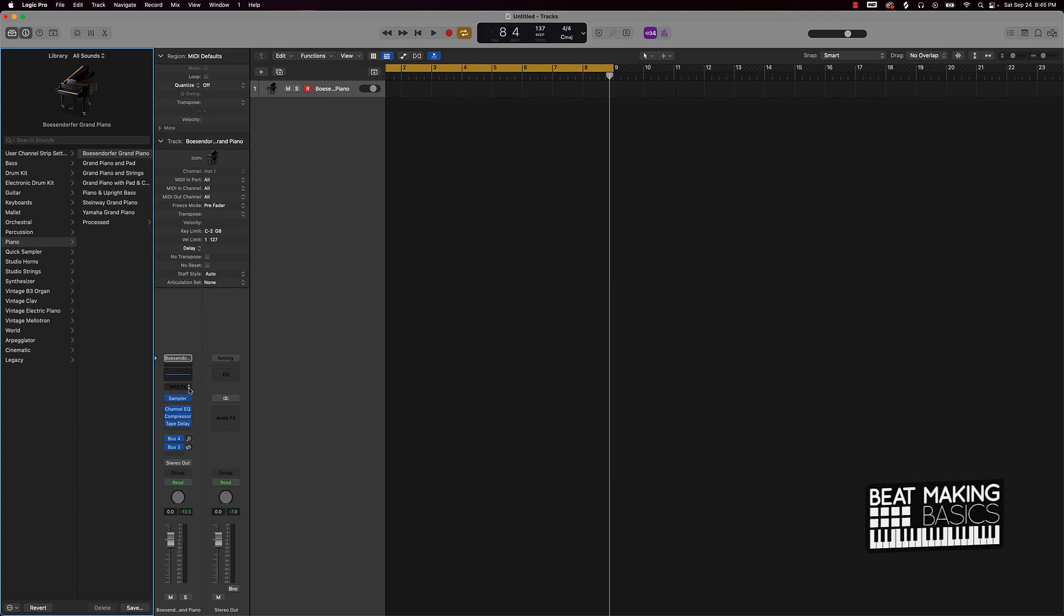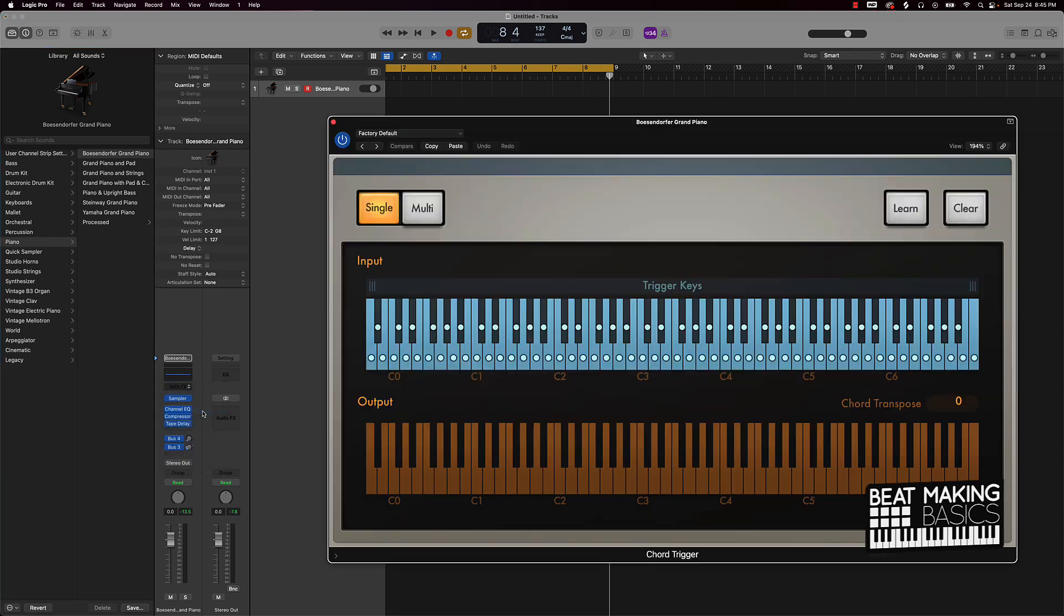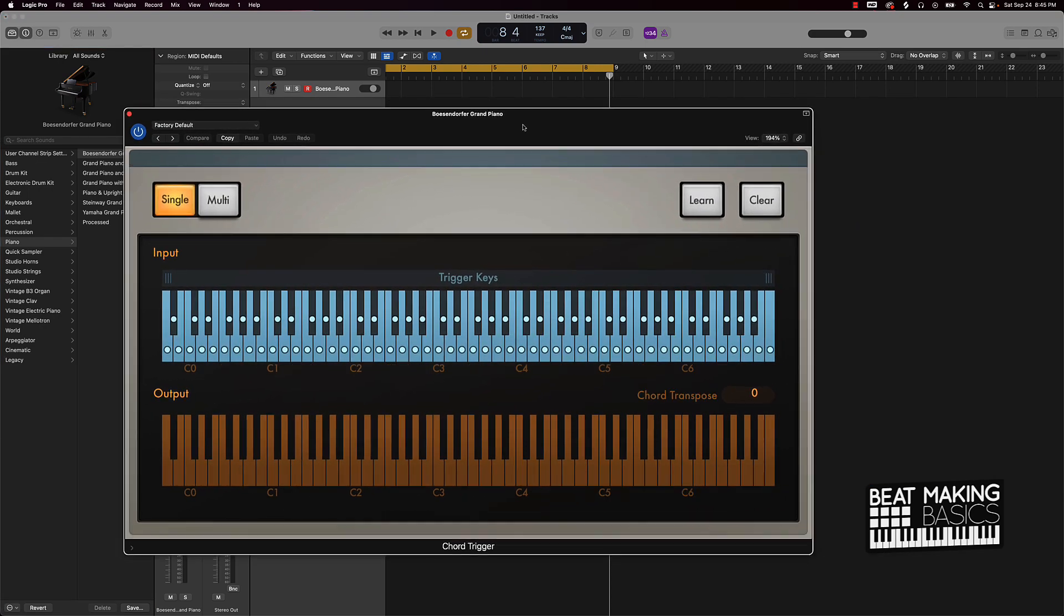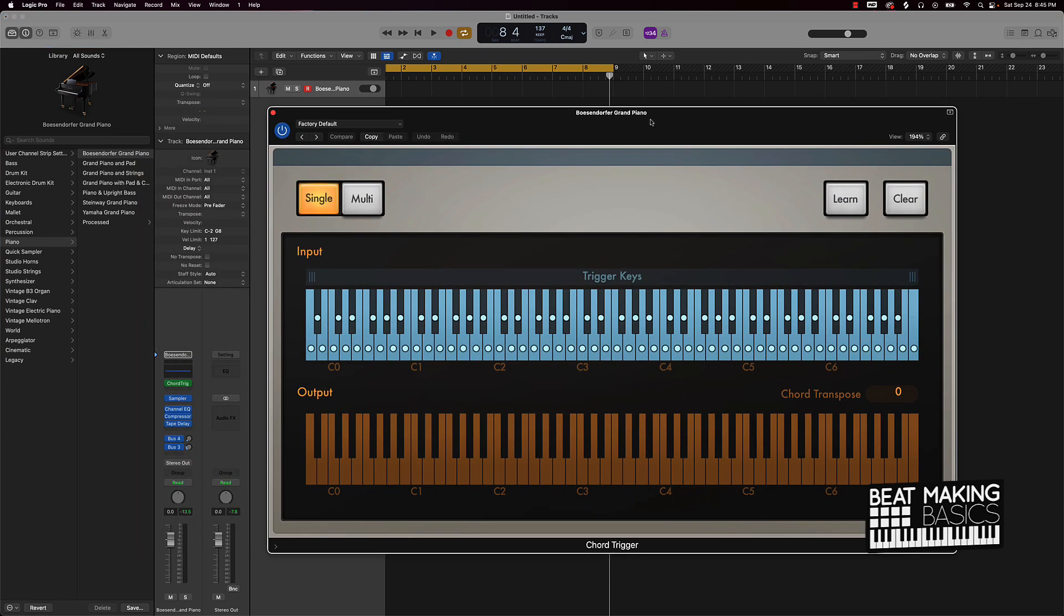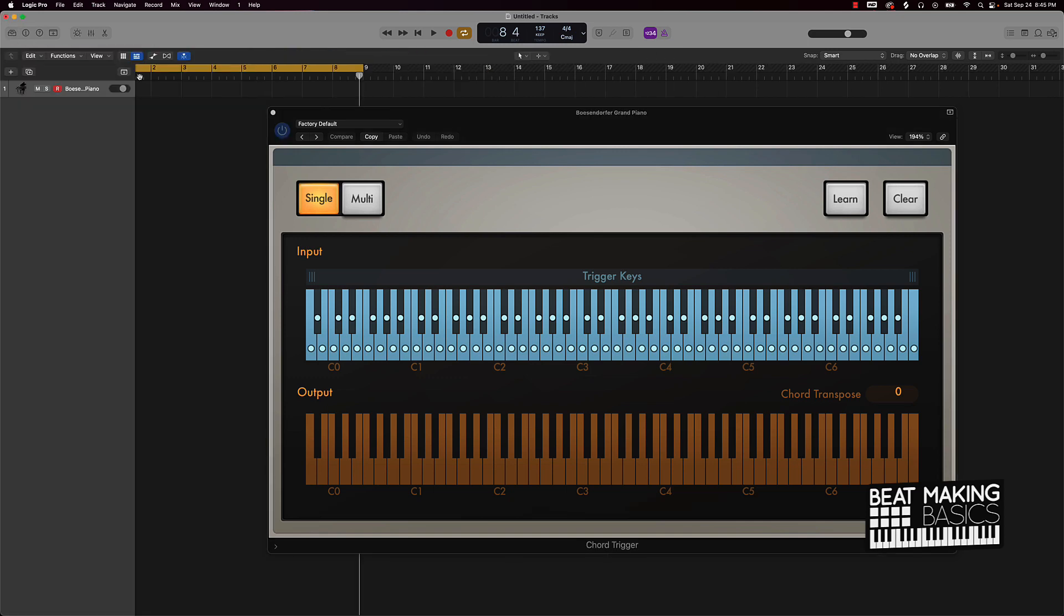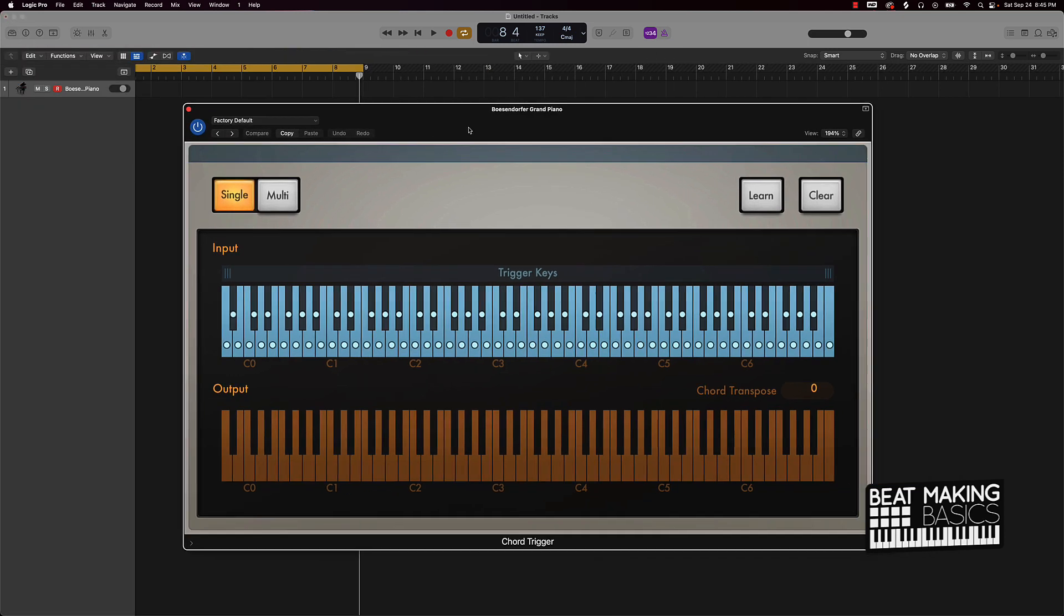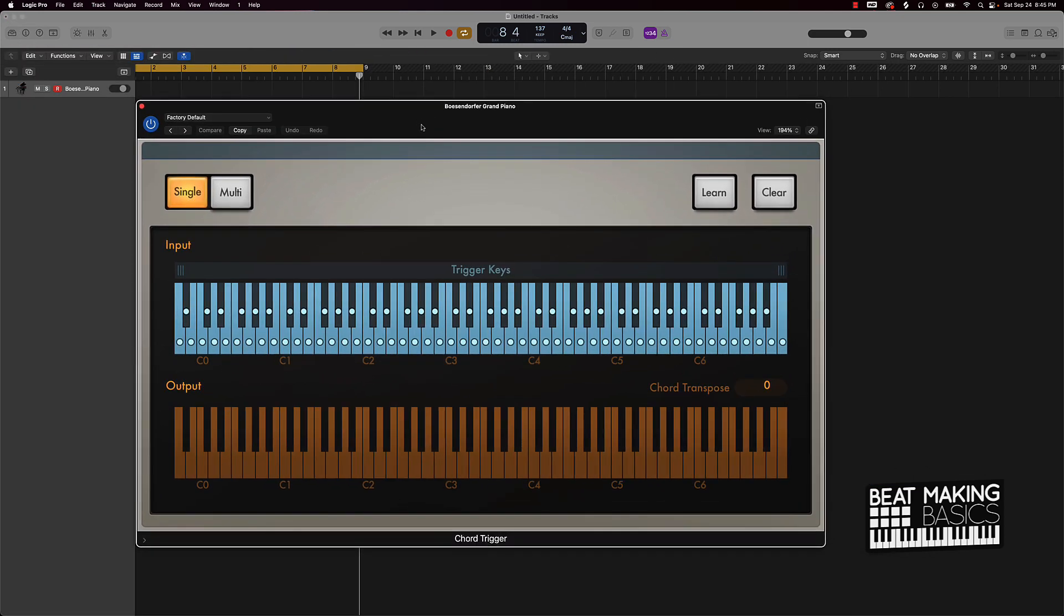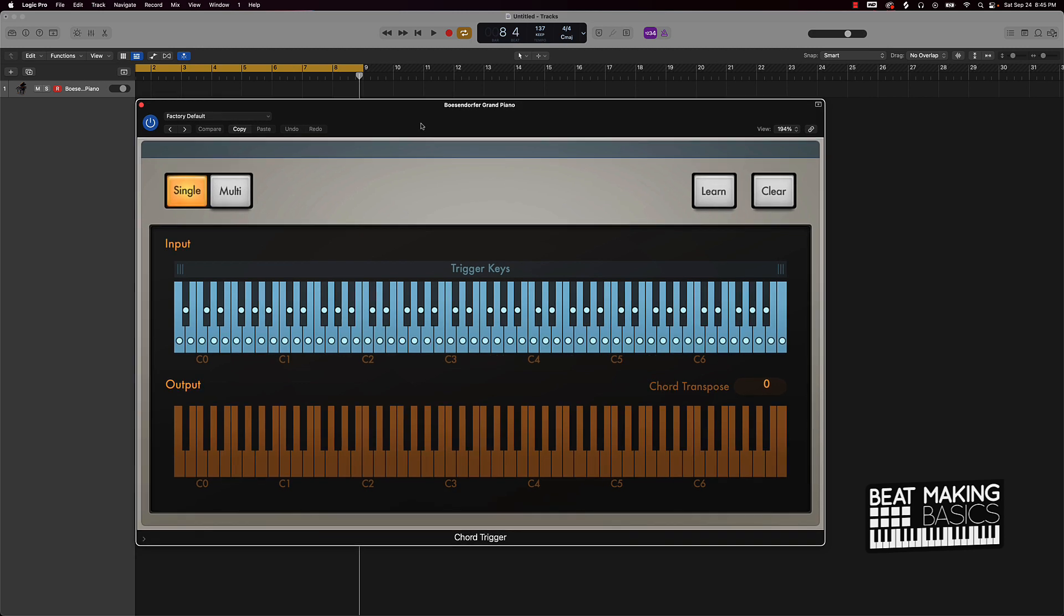You could do is click on here and go to chord trigger. When you come to chord trigger you're going to see this piano. Let me go ahead and actually close this stuff out so we can just focus just on this. This is your chord trigger and basically it's going to help you to play chords just by pressing one note on the keyboard at a time.